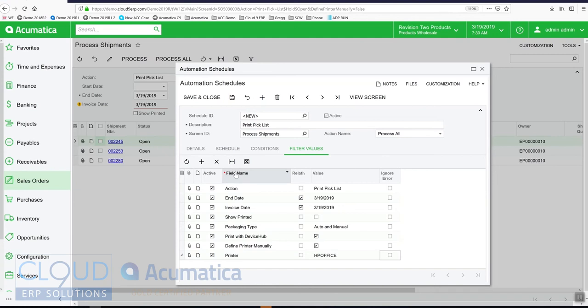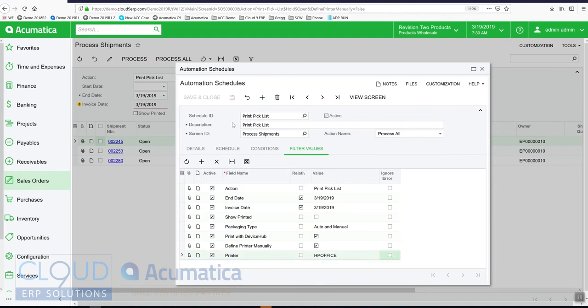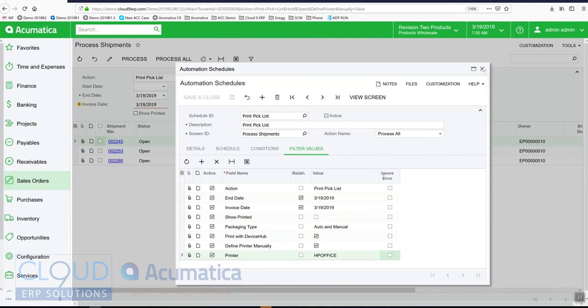This really helps in the situation we're doing right here where the schedule is unattended. It's going to run by itself, and our pick tickets will print out on a printer. We'll save this. Now we have a schedule to print the pick list shortly after the shipments have been created.